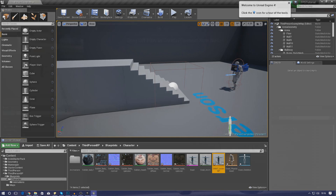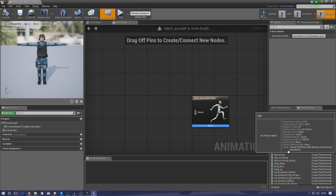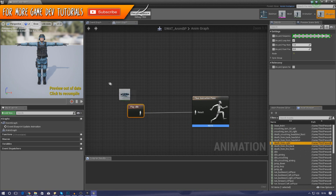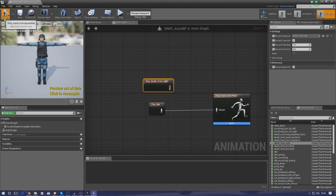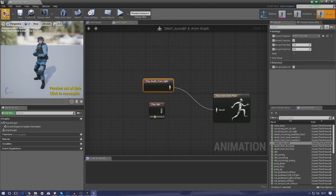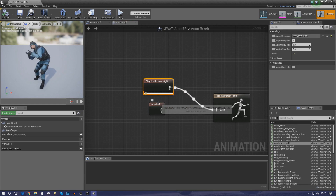Inside the Animation Blueprint you get introduced to the Final Animation Pose screen, which lets you drag in one animation at a time. The trouble is it only lets you use one animation — if you plug in the idle it plays only that; if you switch to death it just loops that instead. That's not what we want, so we need to create something called a State Machine.